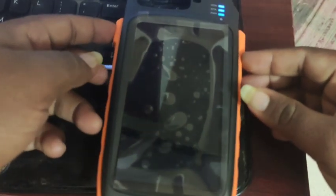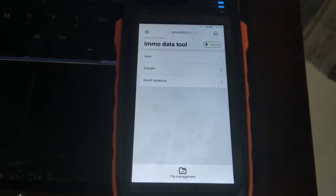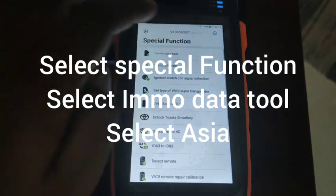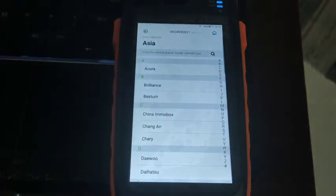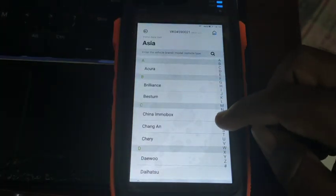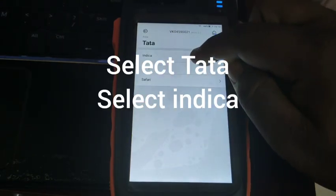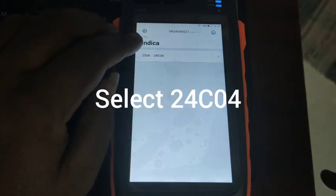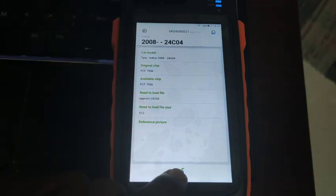Now, using the same Immodata Tool on the Key Tool Max, I'm going to select Asia and then select Tata Indica — as you can see from 2008 — with the 24C04, and select Load.